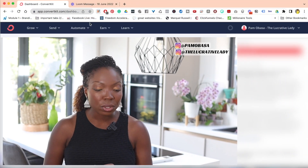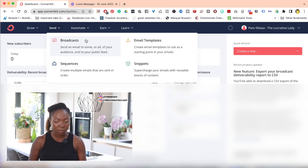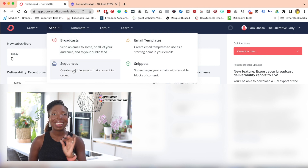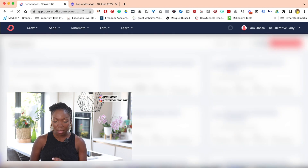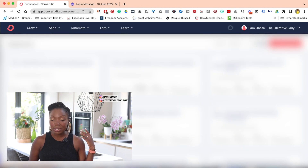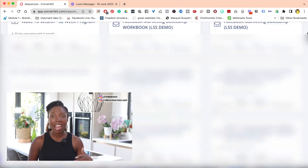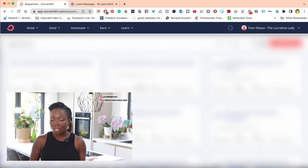So to do this, you go to Send over here. If you hit the drop-down, you have two options for sending an email: you have Broadcast and you have Sequences. In this instance, we're talking Sequences. So I'm going to click on Sequences over here. Once you click on Sequences, you're going to see all the sequences that you have. And I have a gazillion sequences, but never mind that.